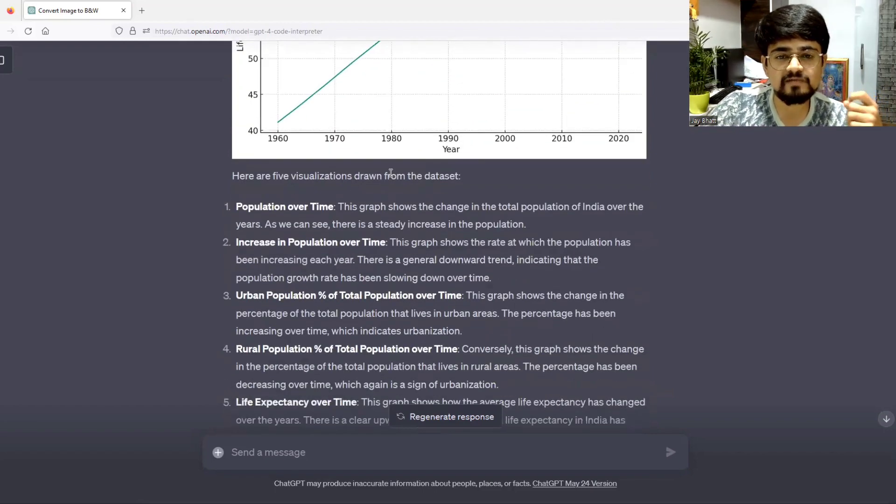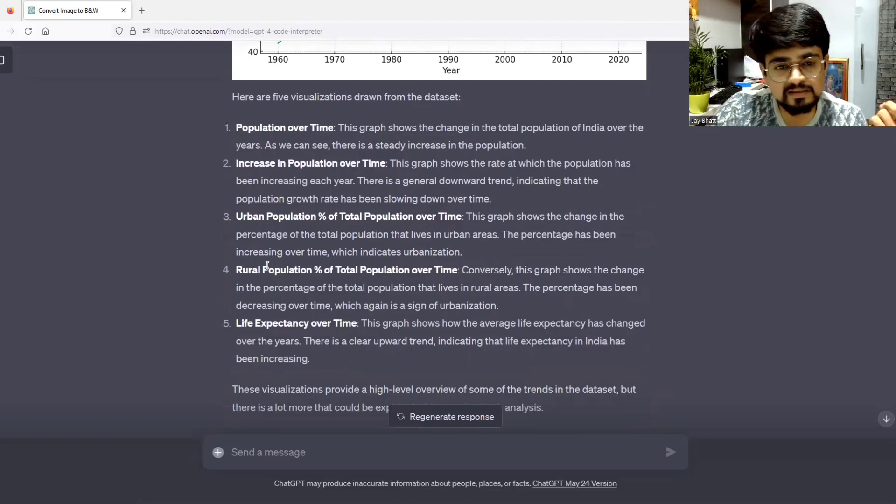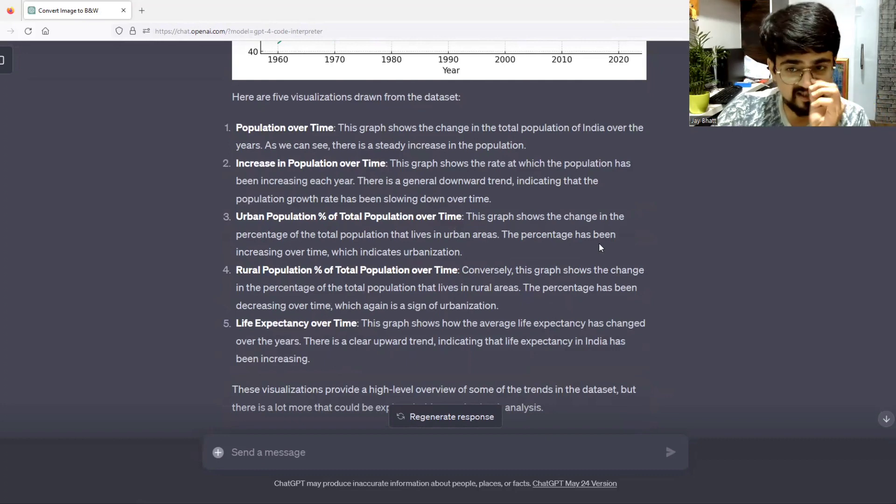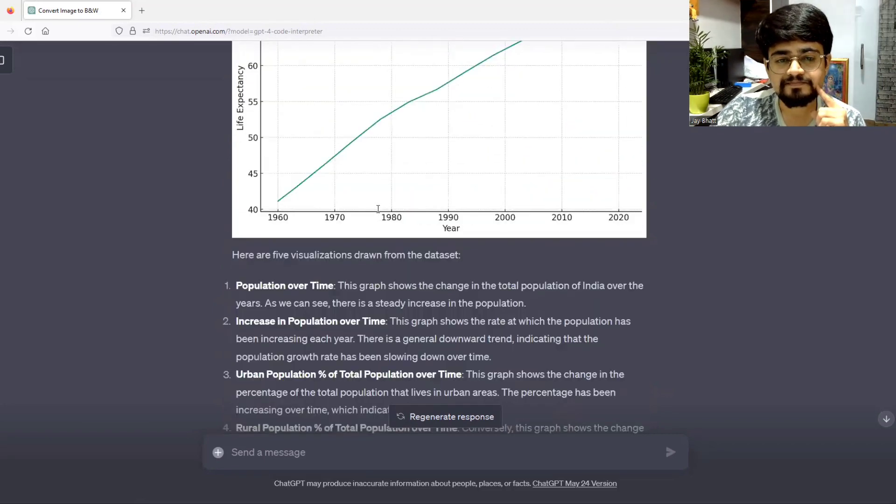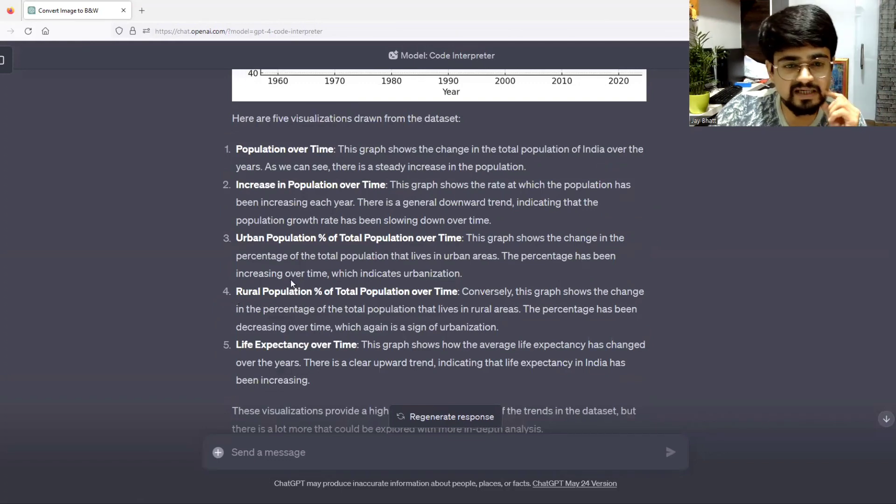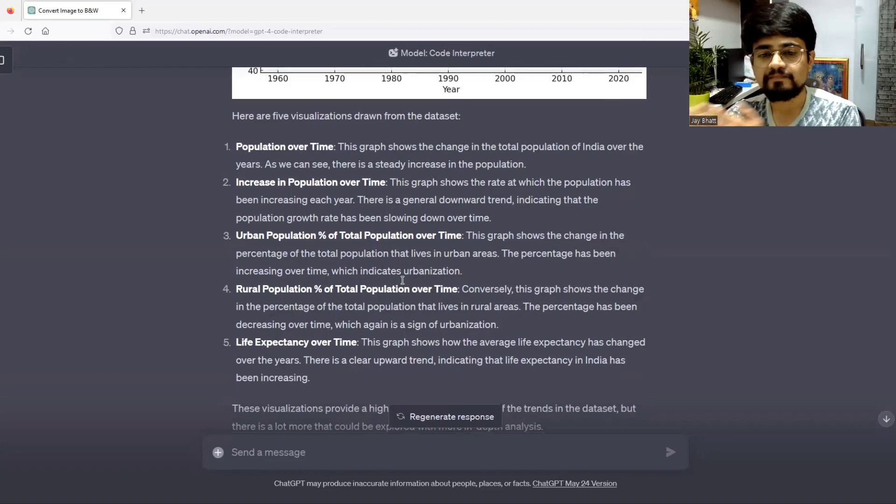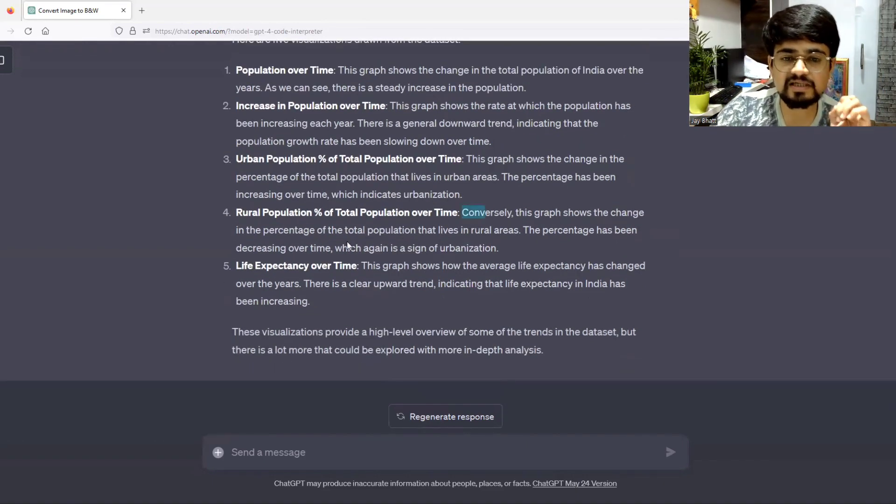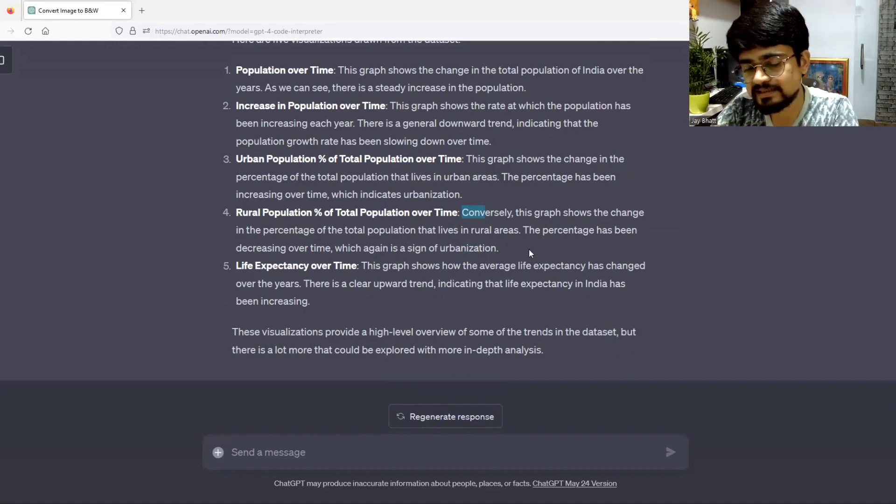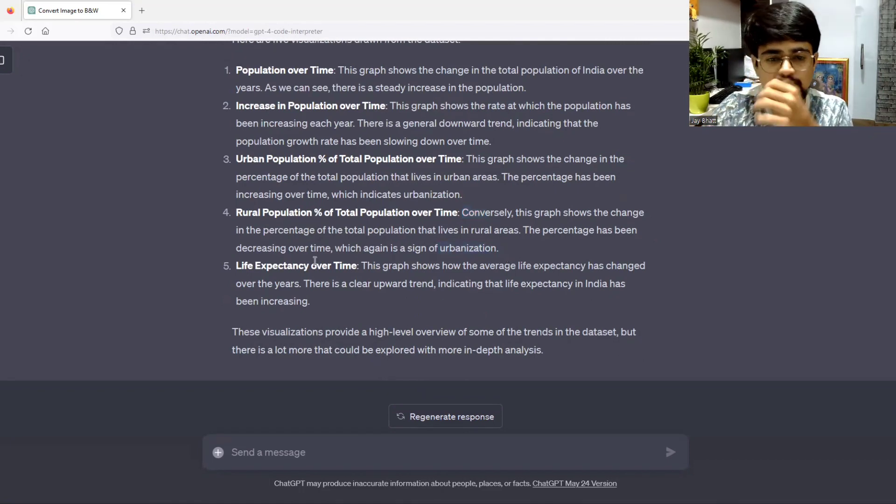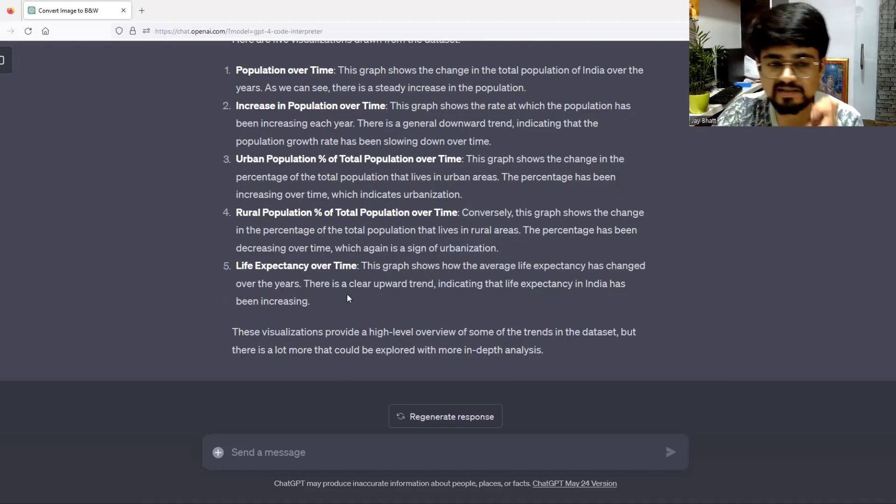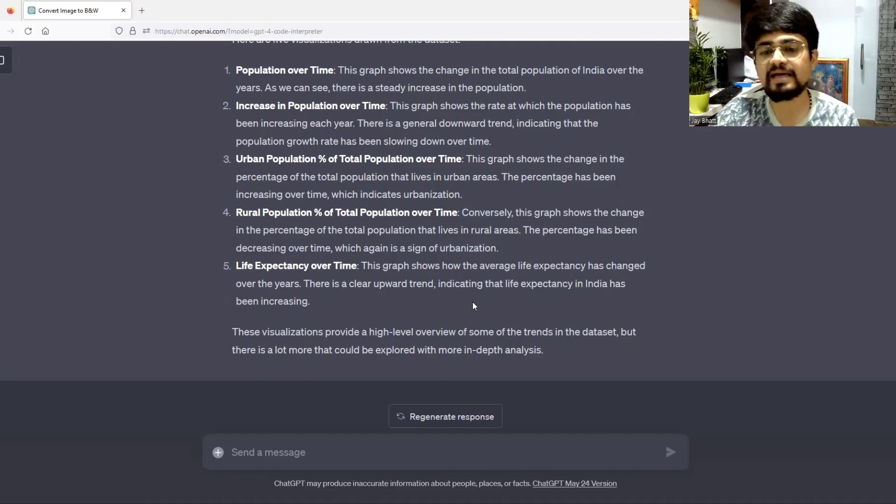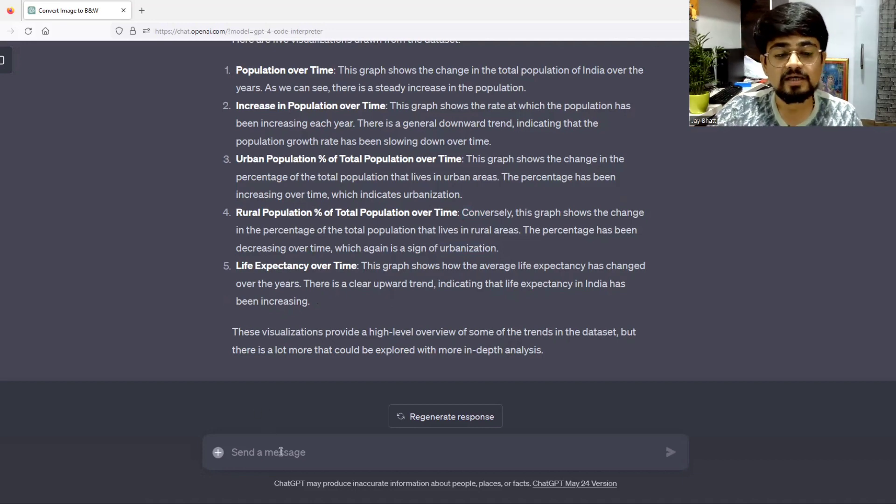These are the five visualizations drawn from the dataset. It is also explaining. For example, this graph shows the change in the percentage of total population that lives in urban areas. The percentage has been increased over time, which indicates urbanization. Conversely, this graph shows the change in percentage that lives in rural areas. The decrease in that graph indicates urbanization. Life expectancy shows an upward trend indicating that life expectancy in India has been increasing. That's great.